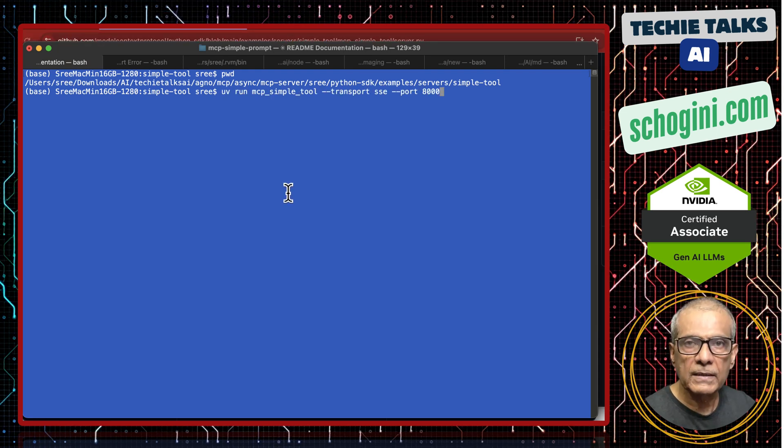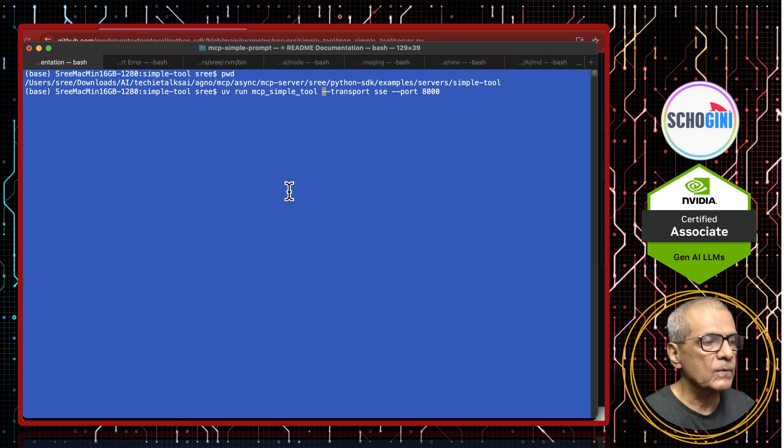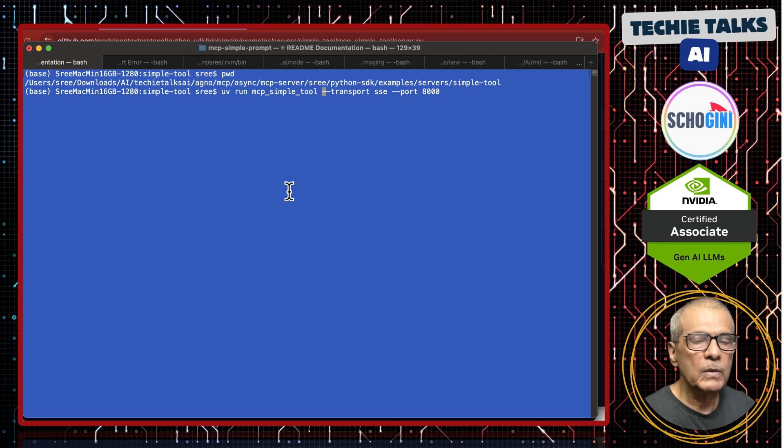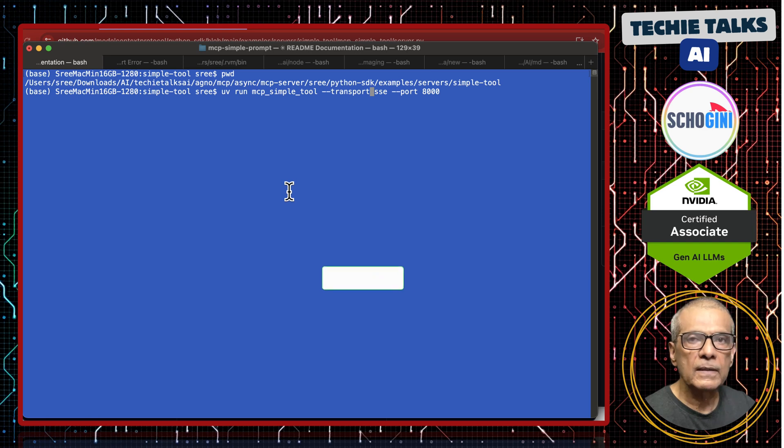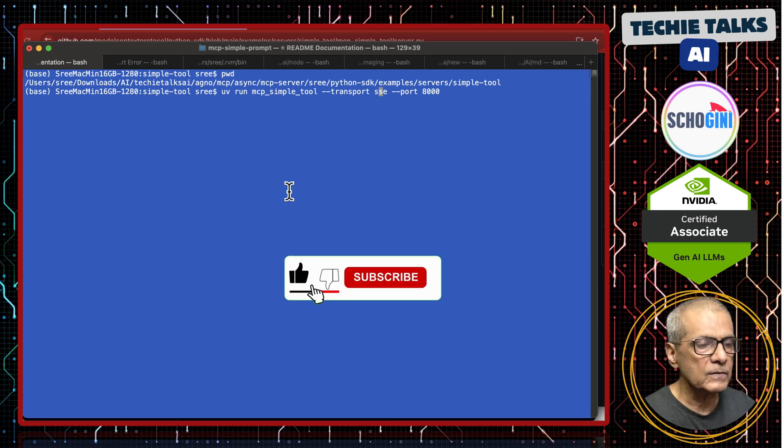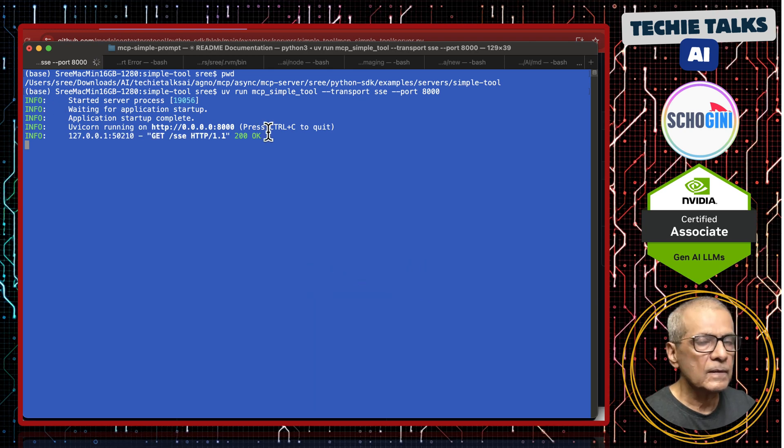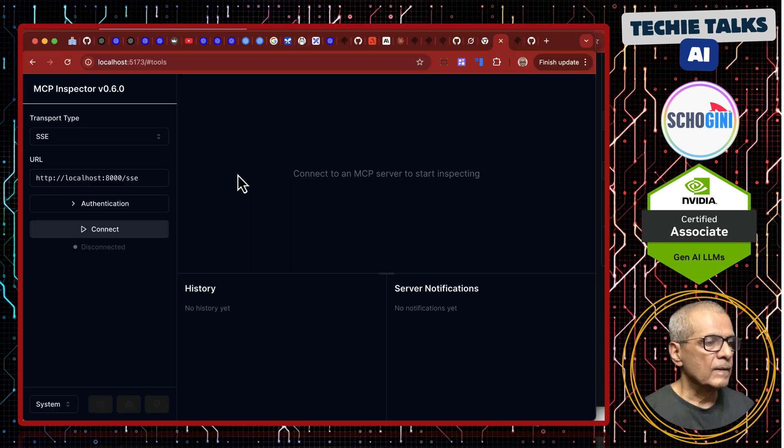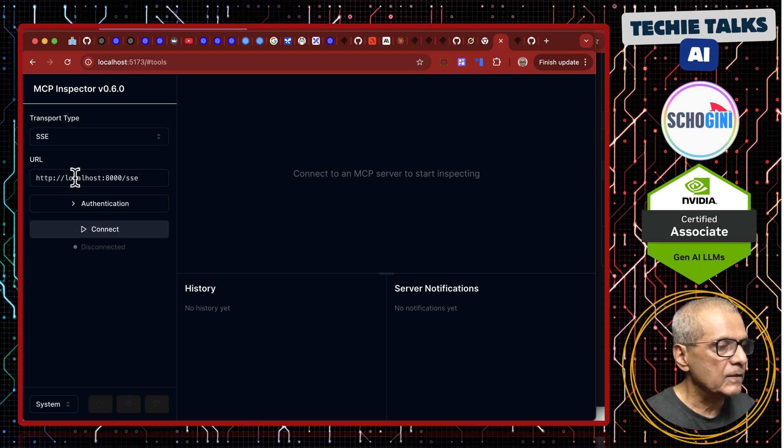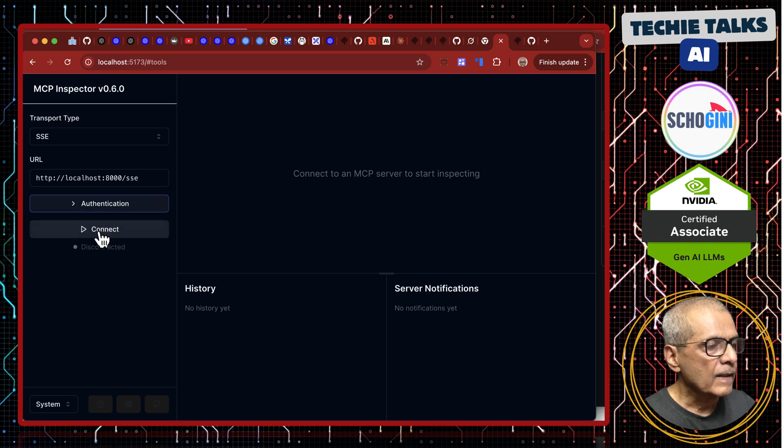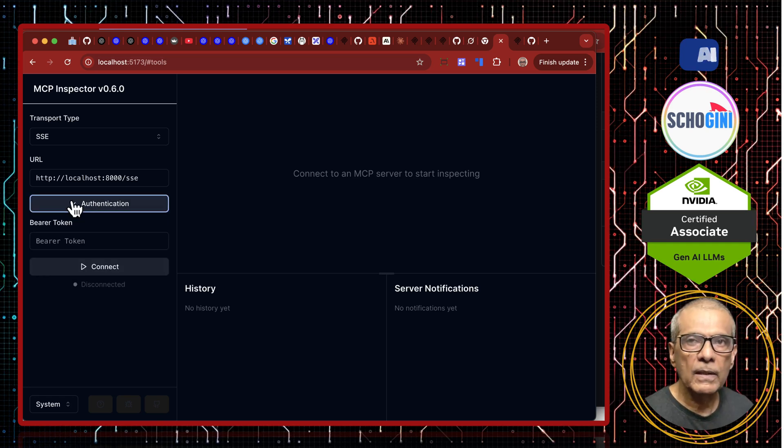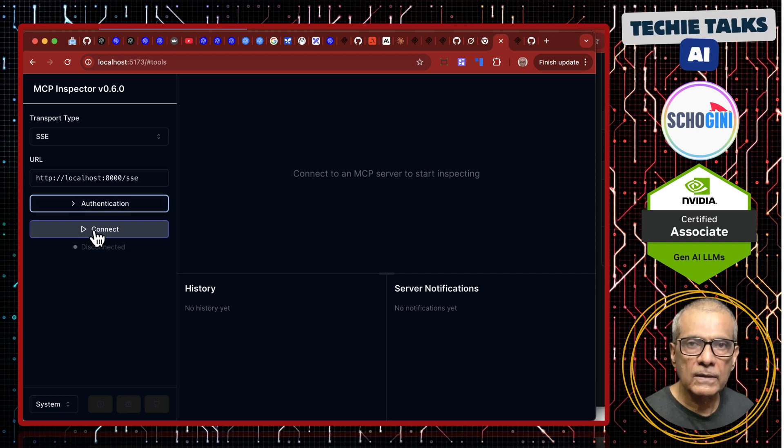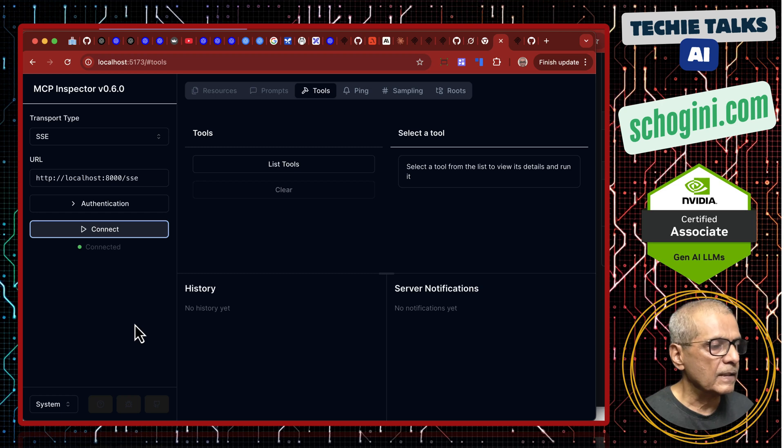UV run and we specify the folder from the git repo that contains the MCP simple tool and we are specifying transport, server sent events, SSE and port address. Our server is ready. This is MCP server. Now, let us visit the MCP inspector and I have entered the URL to the server here and click. There is no authentication but when you build your own MCP server, you will have a bearer token based authentication so that authorized clients can connect. I am clicking connect.